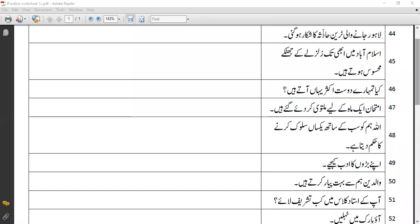Assalamualaikum warahmatullahi wabarakatuh. So today we are starting this last translation worksheet, and sentence number 44: 'Lahore jane wali train haatsi ka shikar ho gai.'